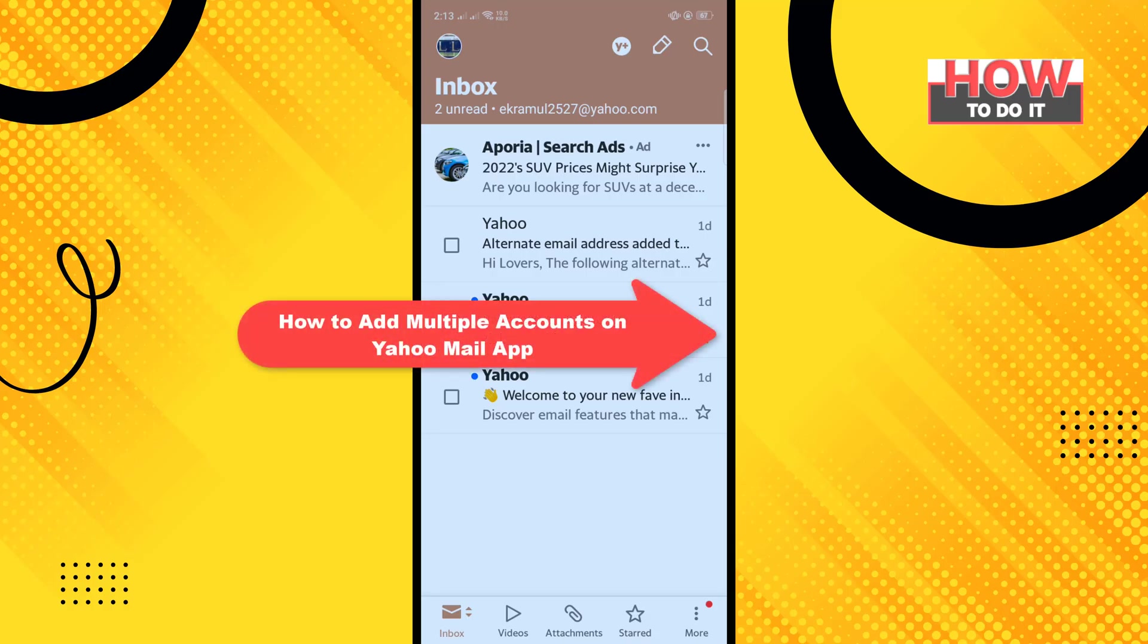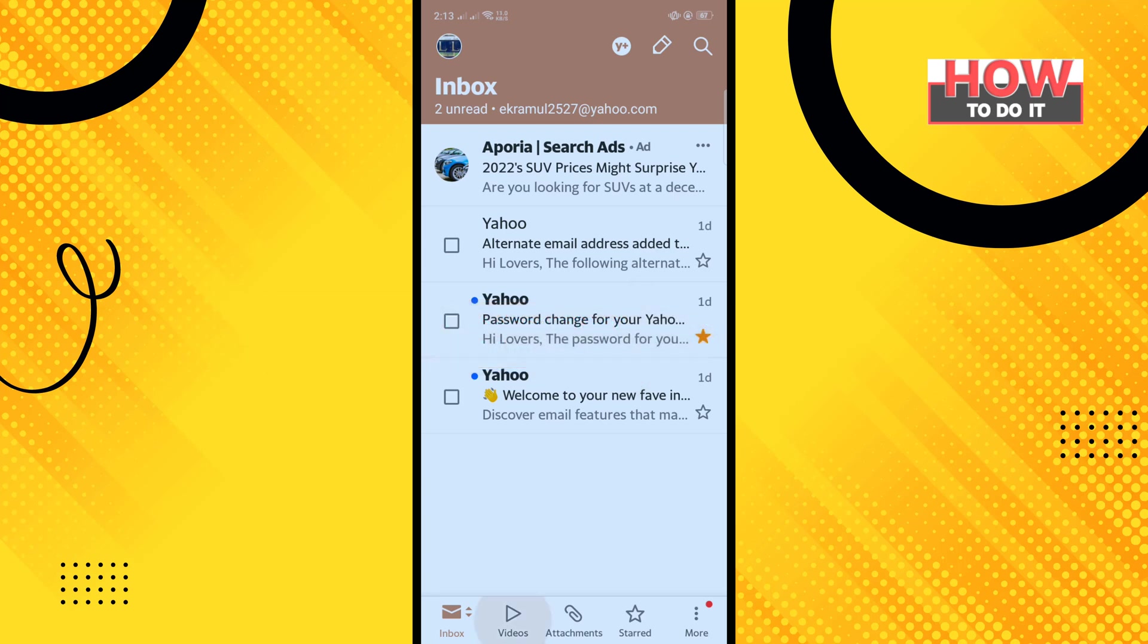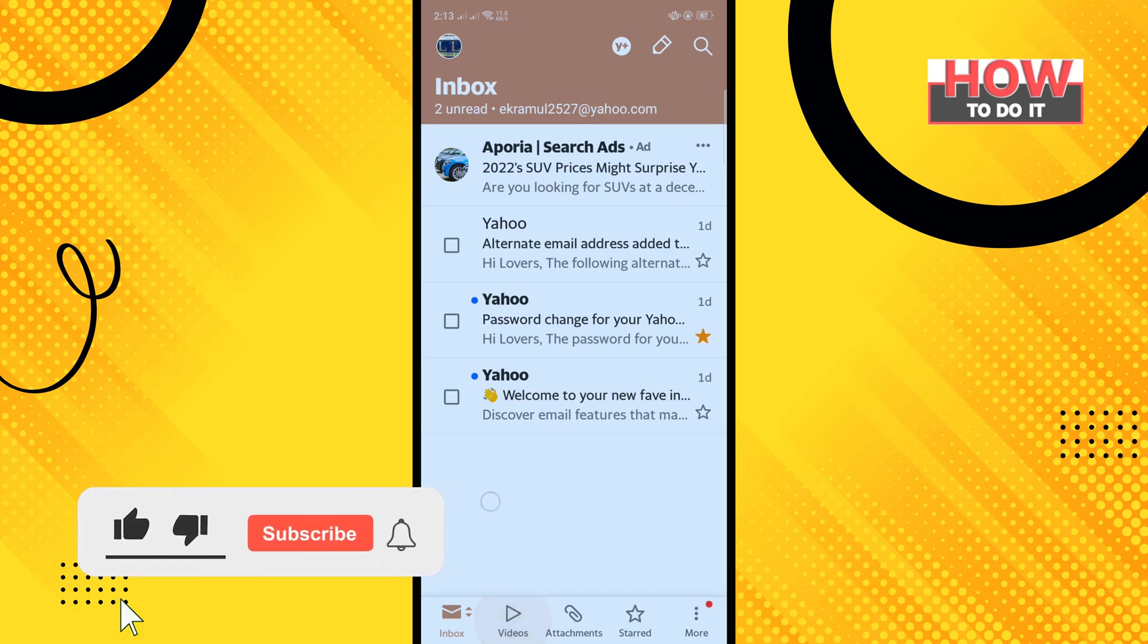Hello friends, in today's video I'm gonna be walking through how to add multiple accounts on Yahoo Mail app. But before getting started with this video, make sure to subscribe to How to Do It.